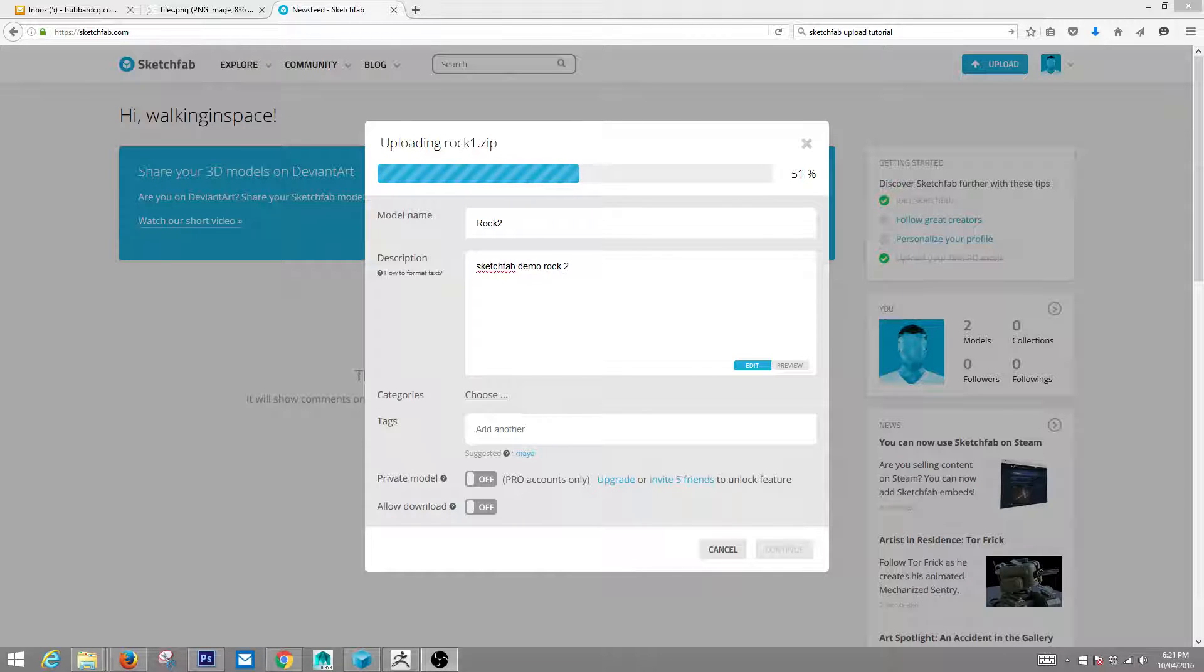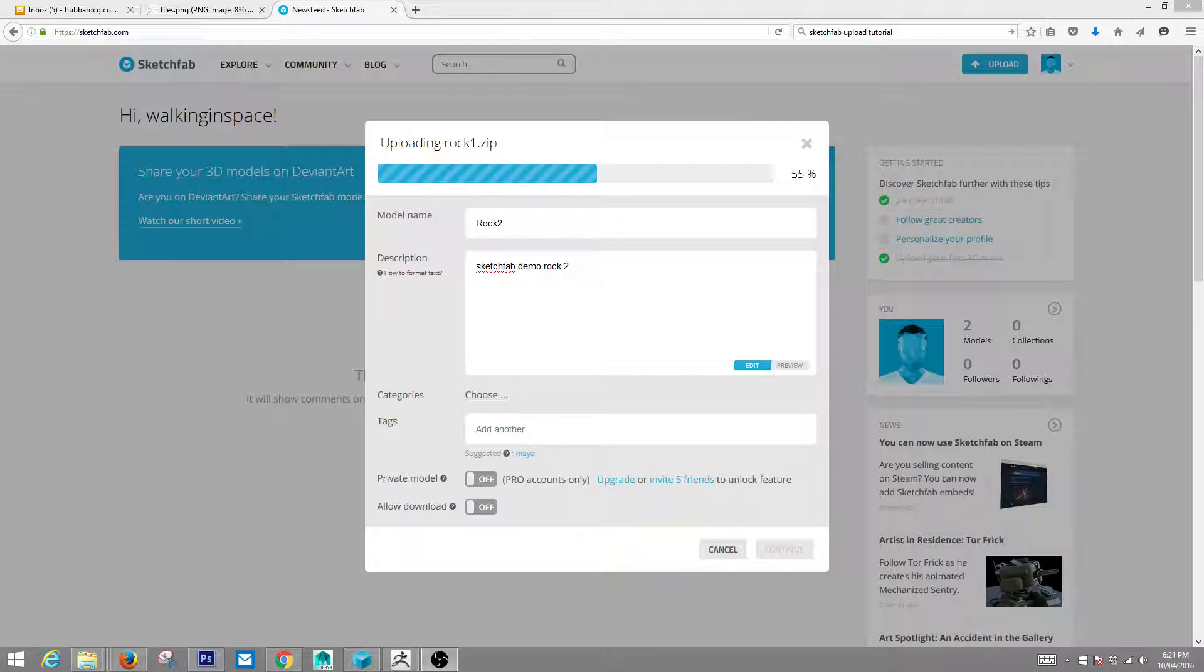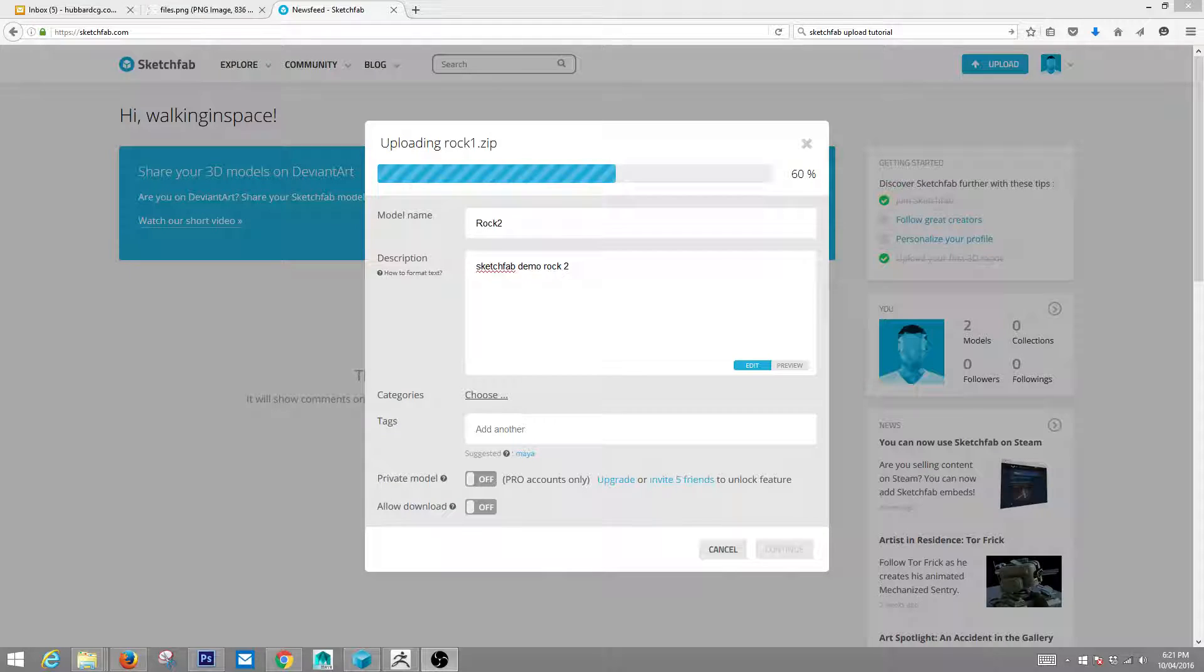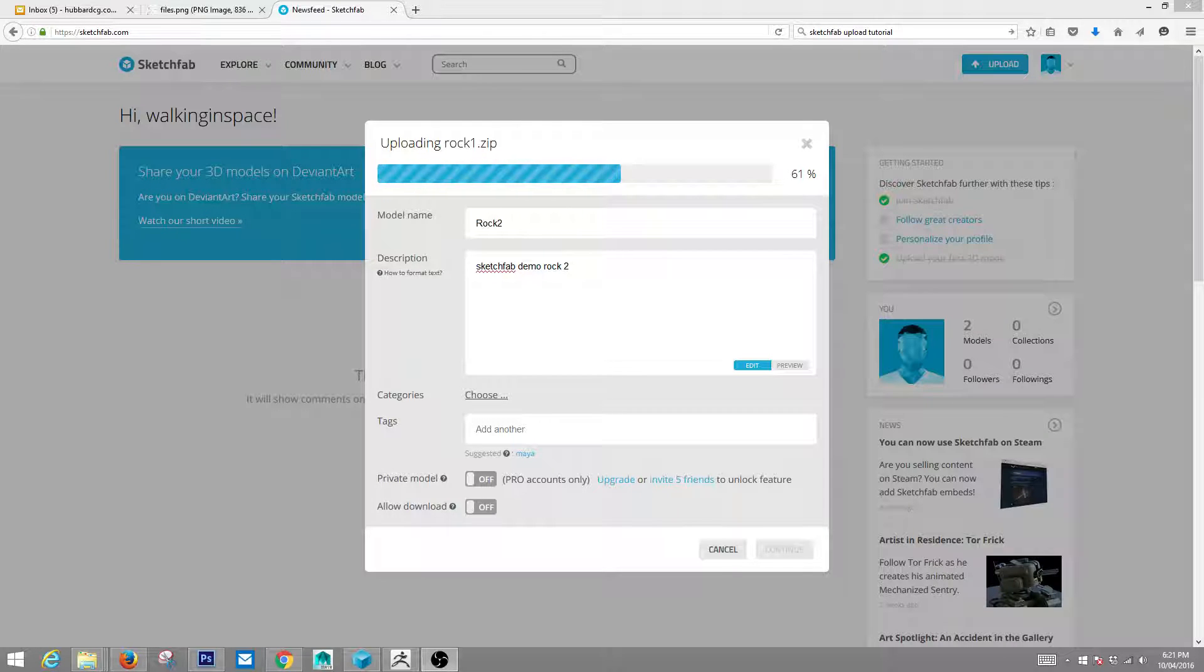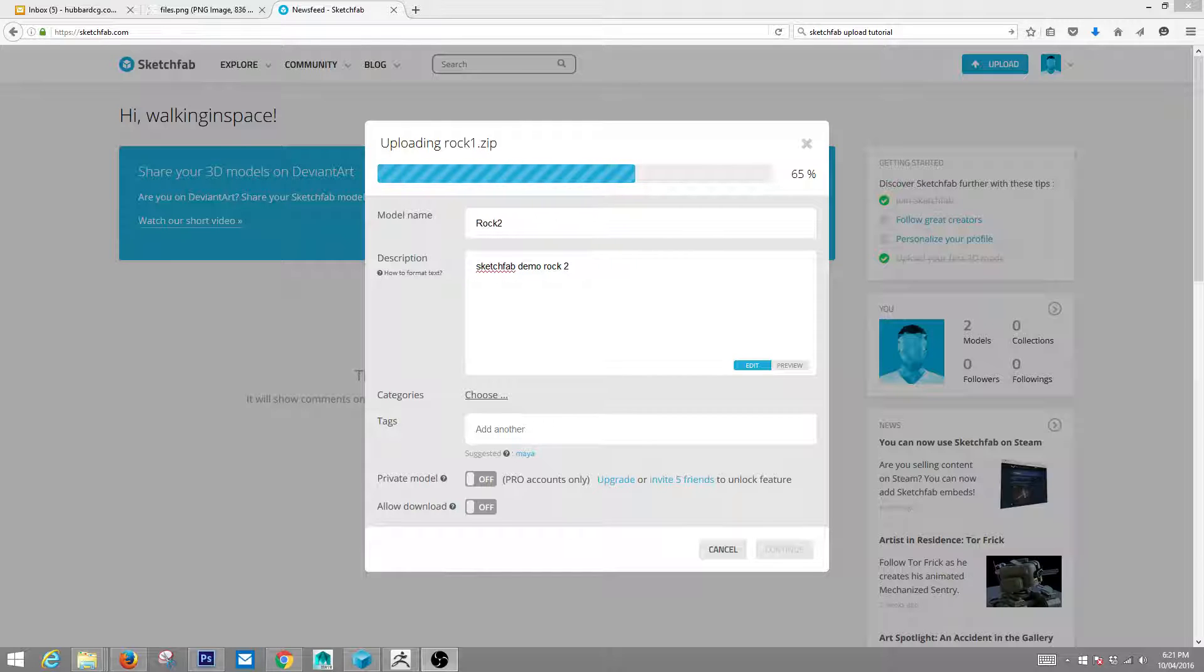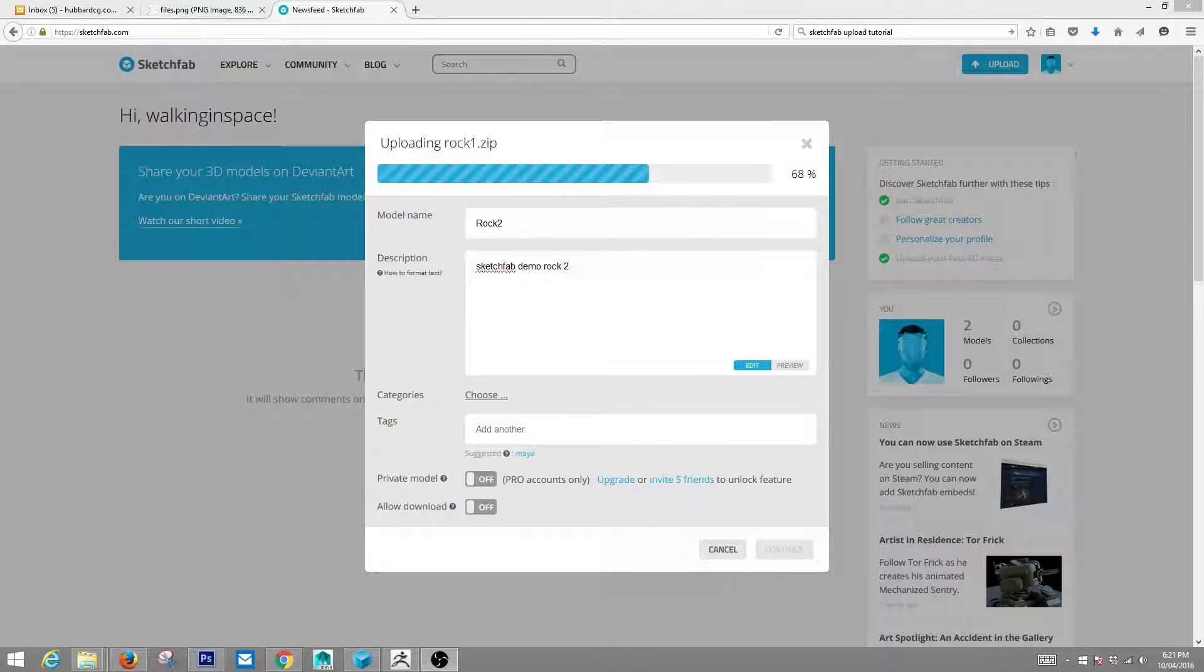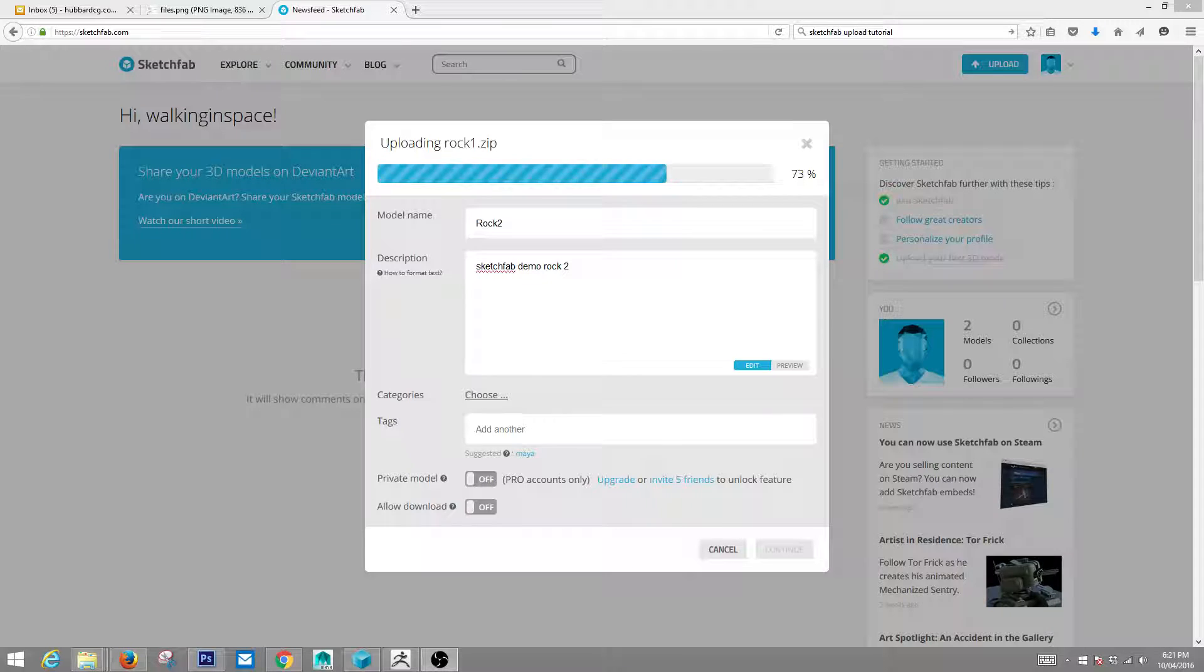This is still uploading. So while this is uploading, I want you guys to during this week, I want you to do this to one of your models. The model should be re-topped. You don't want to do this with an un-retopped model. And it should have some textures on it, at least a color and a normal map. And I expect to see those by Friday. I will post this on Facebook as well.